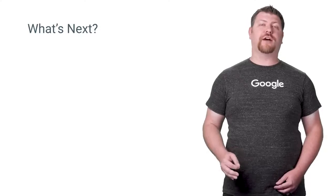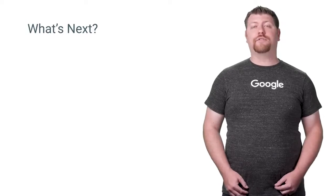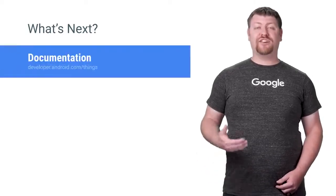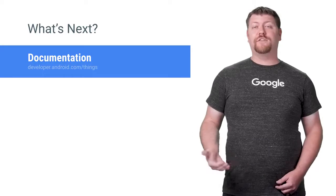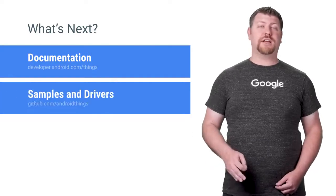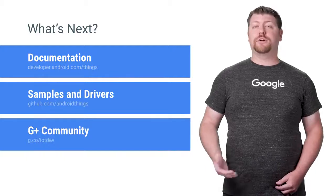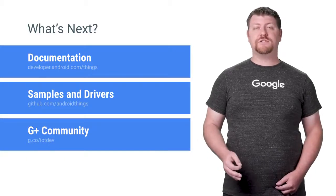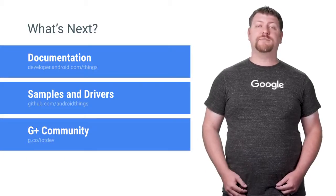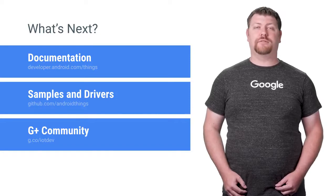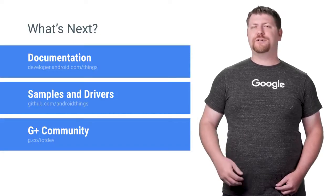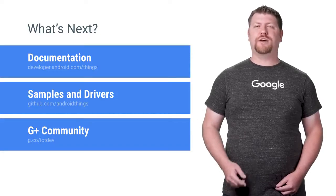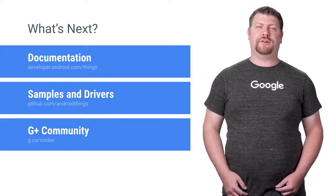Android Things is so much more than just a cool new form factor for building your apps. Secure system updates and accessible hardware make it a reliable platform for connected devices at scale. To learn more about how to get started, visit the documentation and check out our samples and drivers on GitHub. Also, join our community so you can ask questions, share your projects, and stay up to date with the latest platform announcements. Thanks so much for watching today, and I look forward to seeing what you build with Android Things.